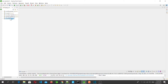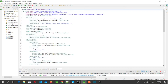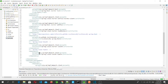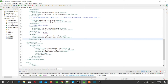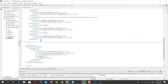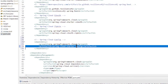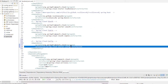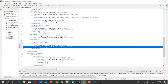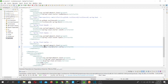Now I'm going to add the config client dependency to the student microservice. Let's go to pom.xml and in the dependencies I will add the Spring Cloud Starter Config dependency. Once we add this, this application will start behaving as a Spring Cloud Config Client.